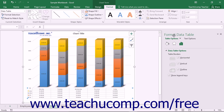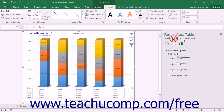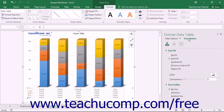Here you set the display of the data table. In the Table Options category, you can set the table border attributes and choose if you want to display a legend key. You can also choose other formatting categories to display within the task pane by simply clicking the desired options to set, such as table options or text options, and then clicking the desired category icon to edit.